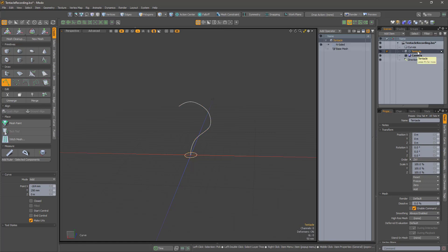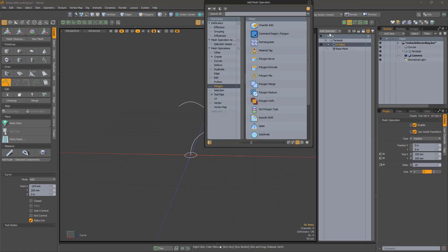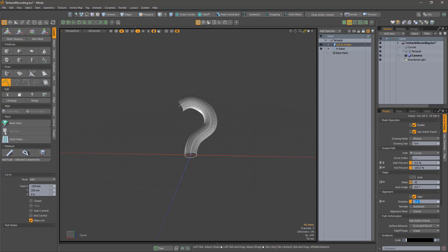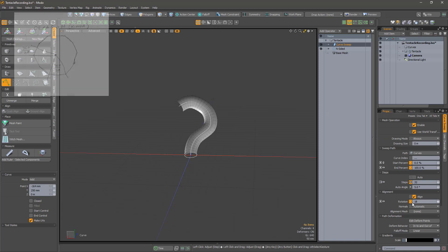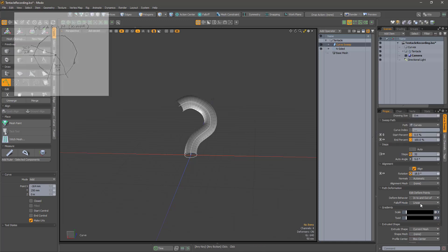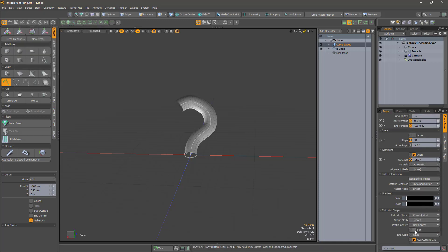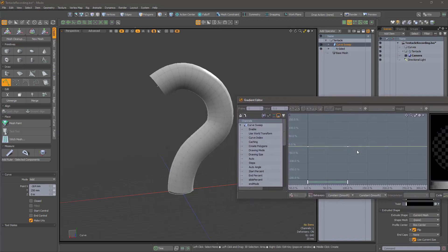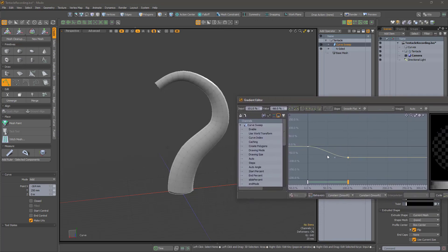Back in the tentacle mesh, add a Curve Sweep operator and select the curves mesh as the path, and choose a number of steps that gives mostly squarish-looking polygons. I'll rotate it by 18 degrees — which is 360 divided by 10 divided by 2 — to line up the polygon faces with the X axis. Select Flip. We can now adjust the scale gradient to get a more tentacular-looking form.